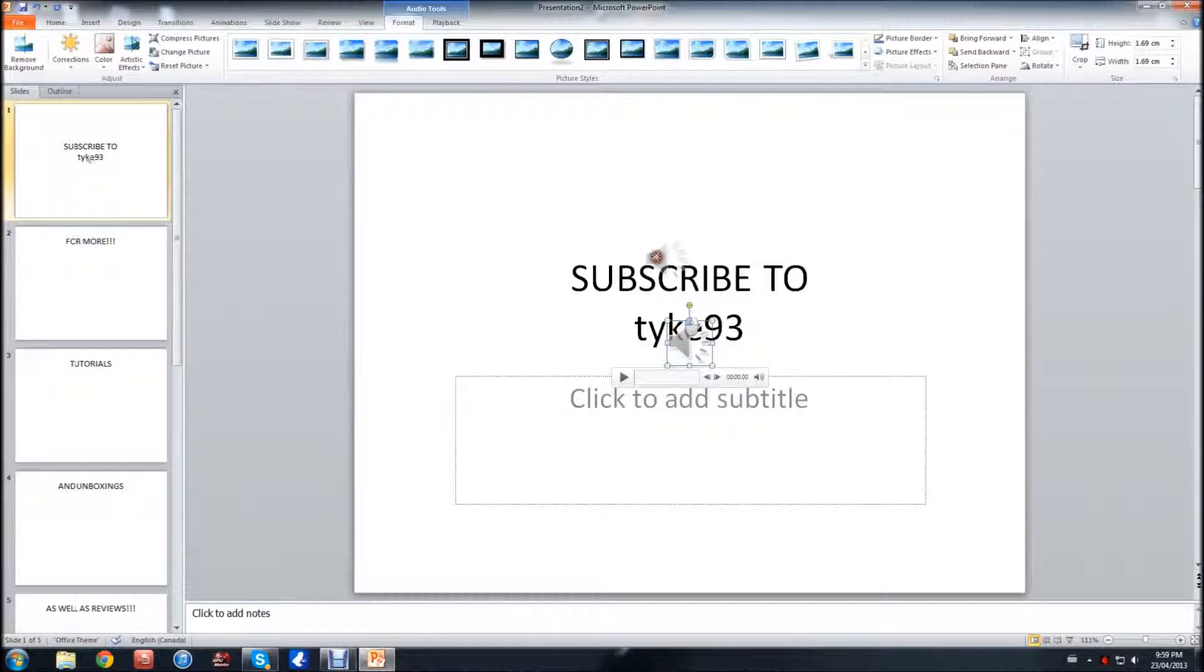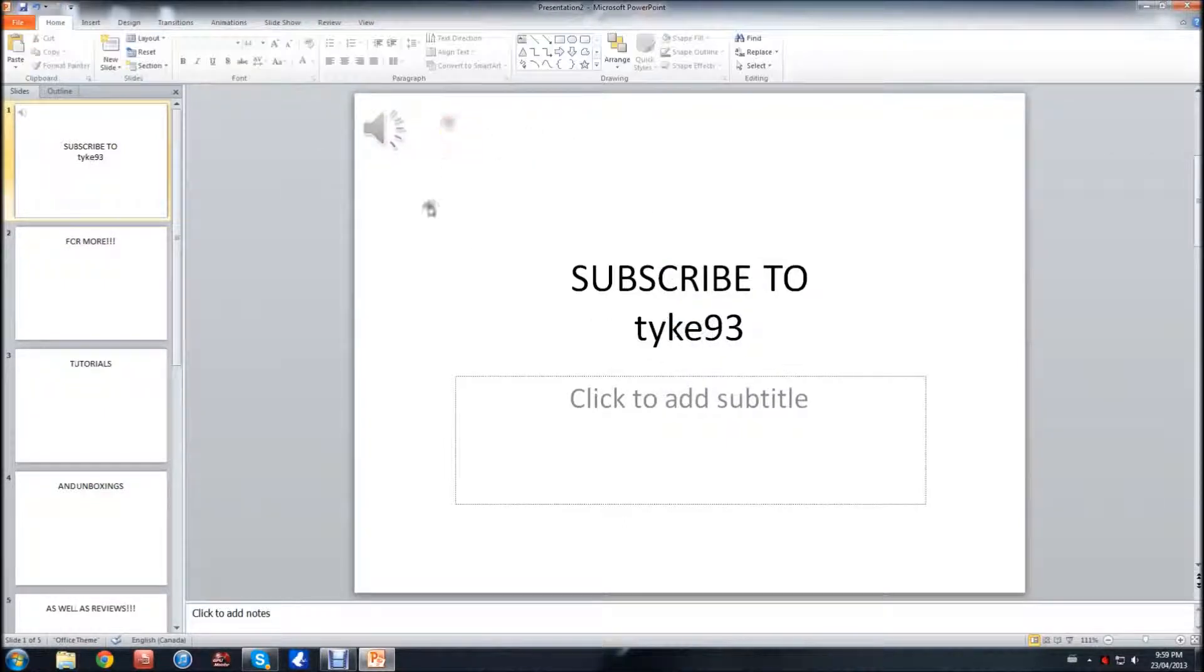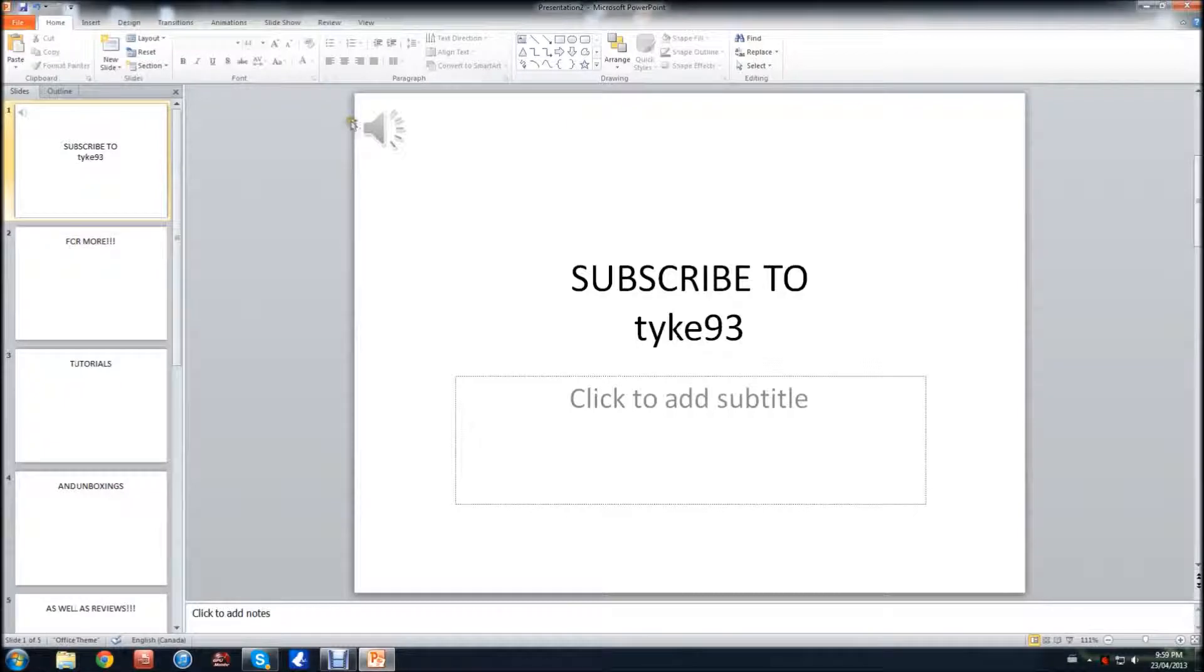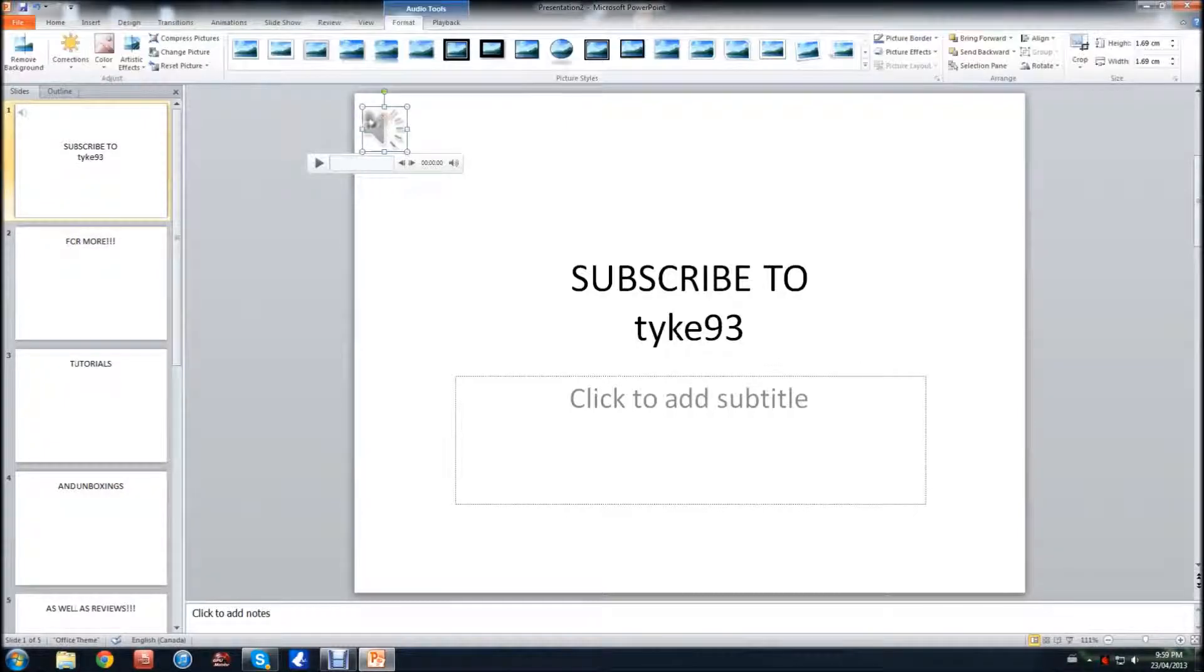Okay, so it's done there and now it's in there. I'm going to move it to the top corner. Once it's inserted, it's only going to play on that slide. So to fix this, you're going to click it and you're going to want to go to...